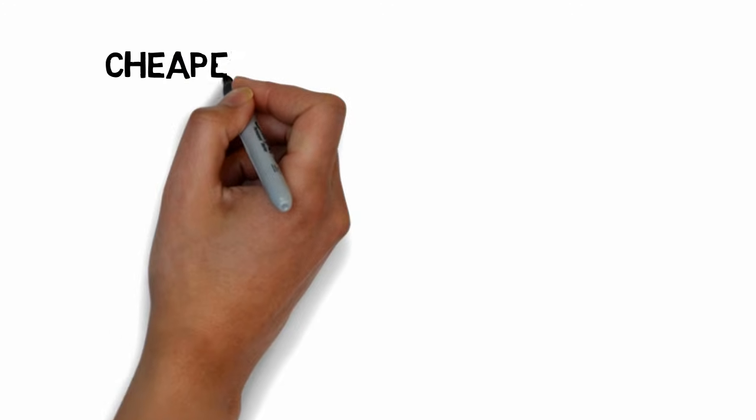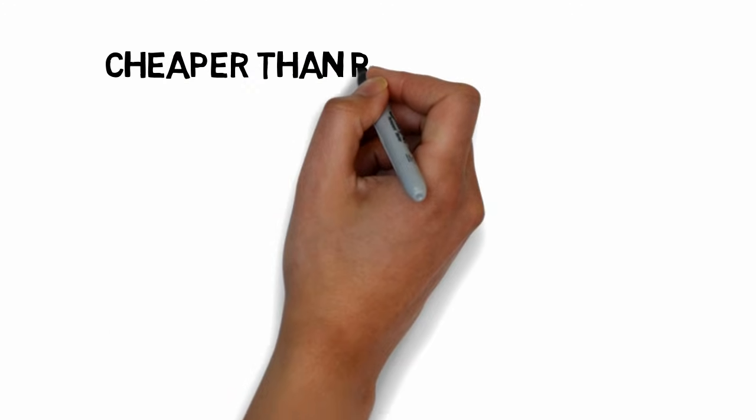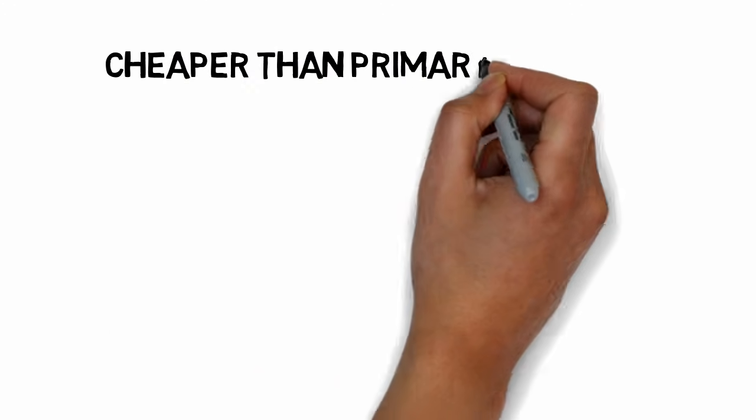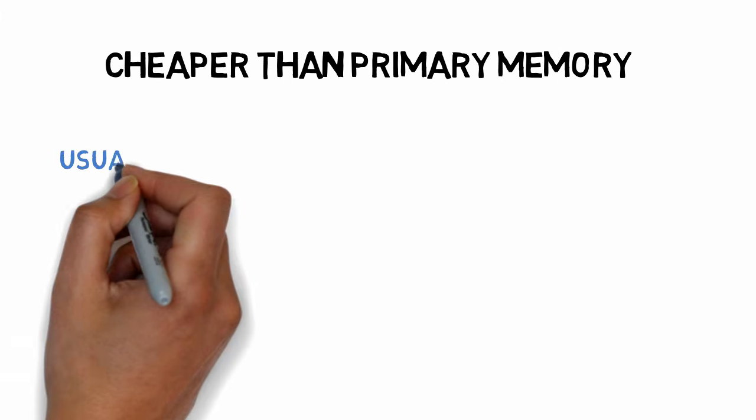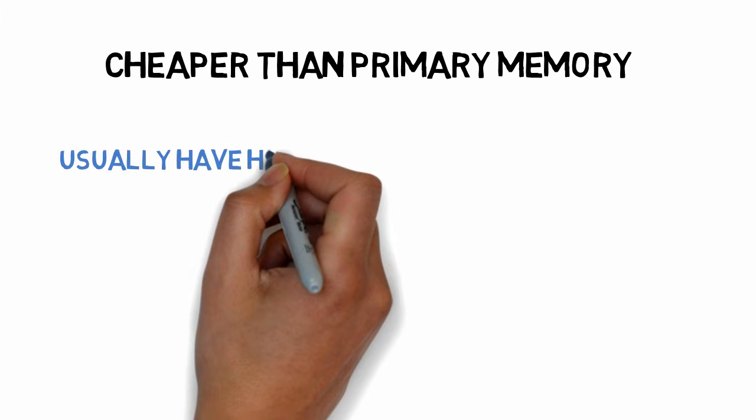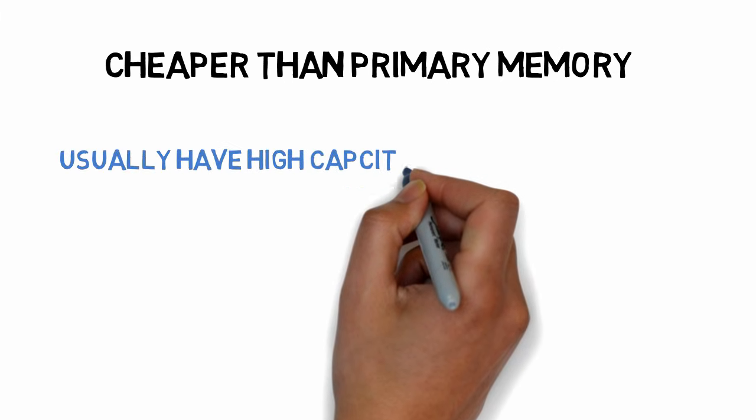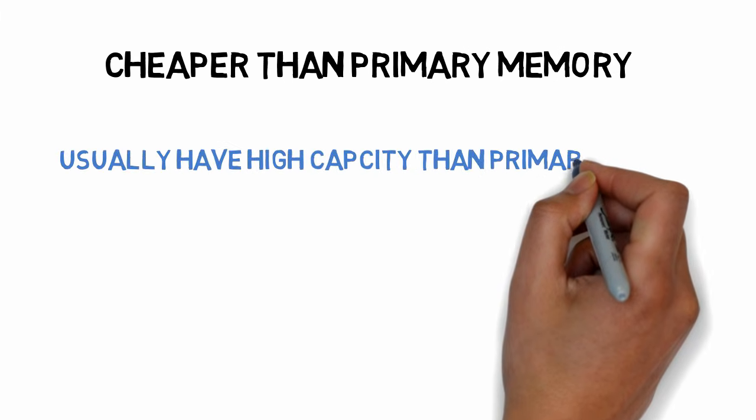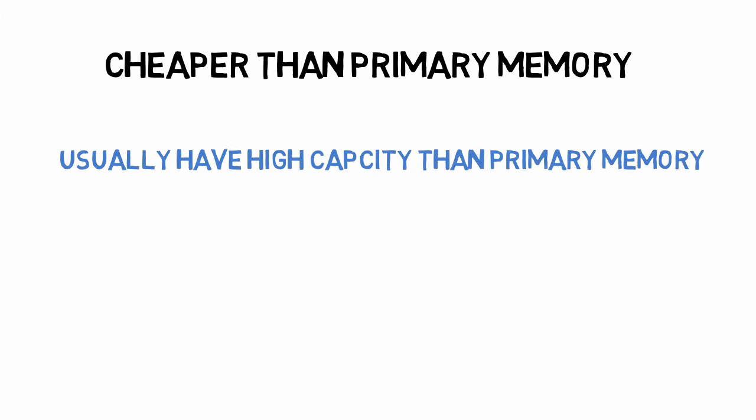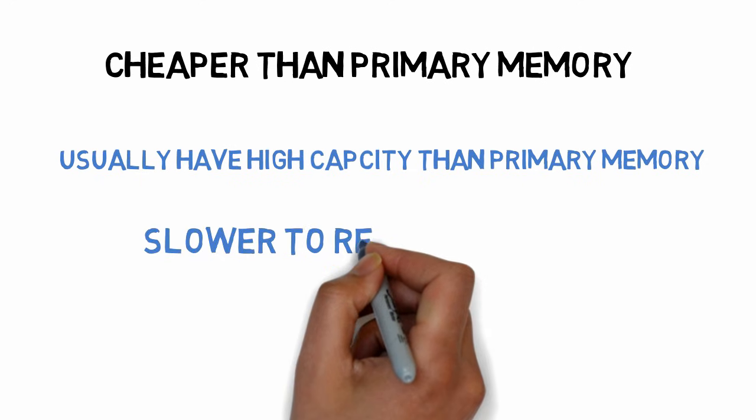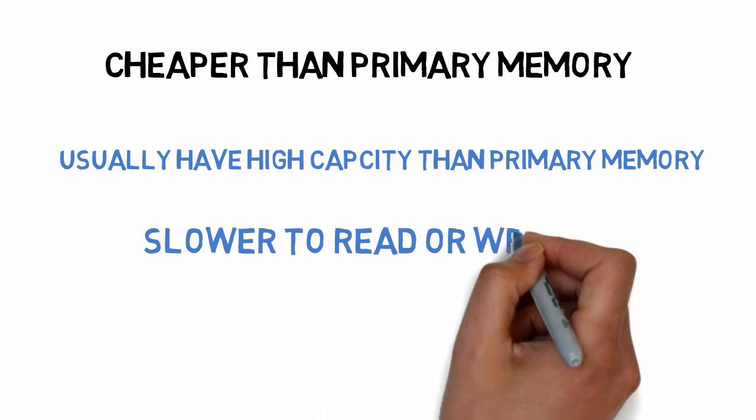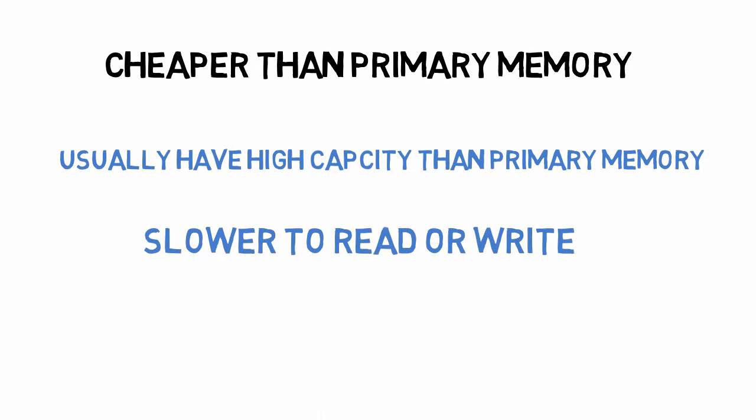Also, secondary storage devices are much cheaper than primary memory. So usually secondary storage devices have more storage capacity than primary memory. But they are significantly slower to read or write than primary memory because they are not connected to the CPU directly.